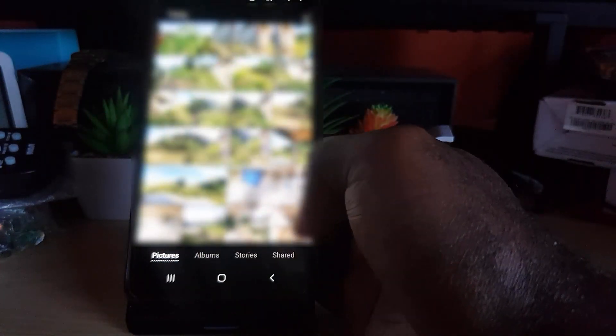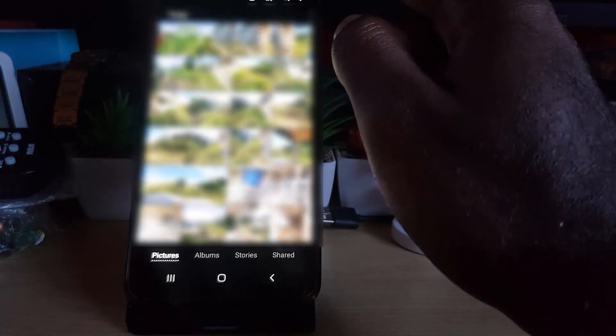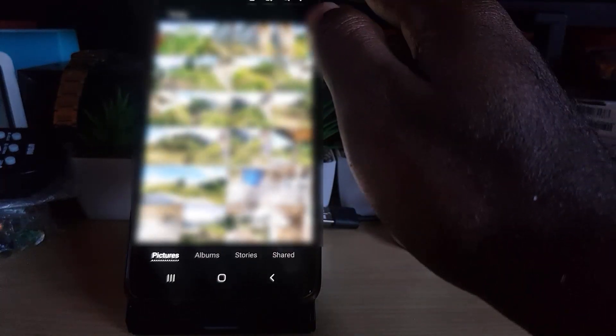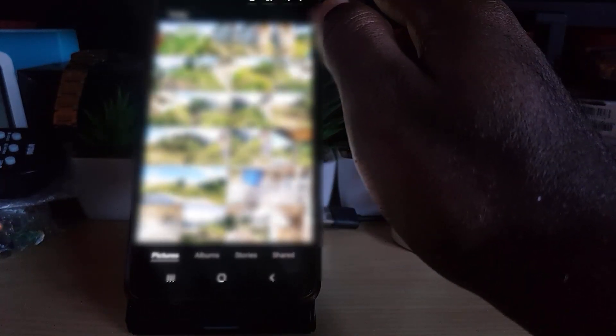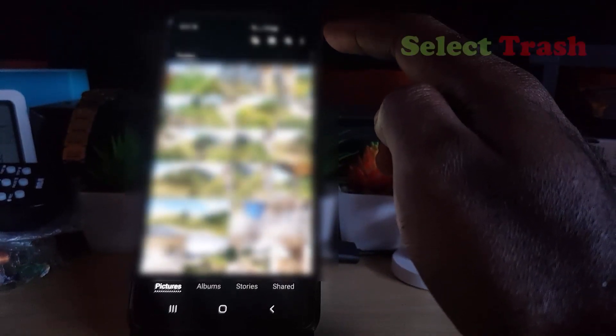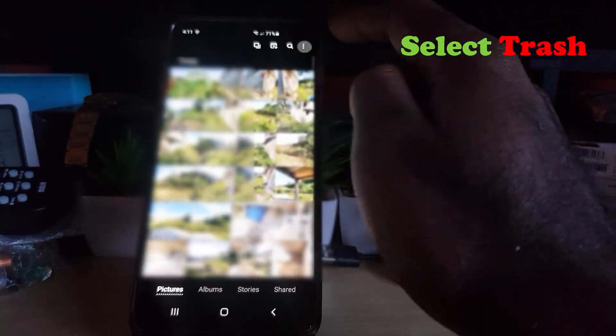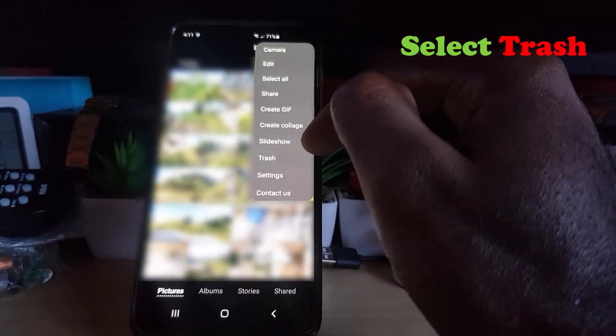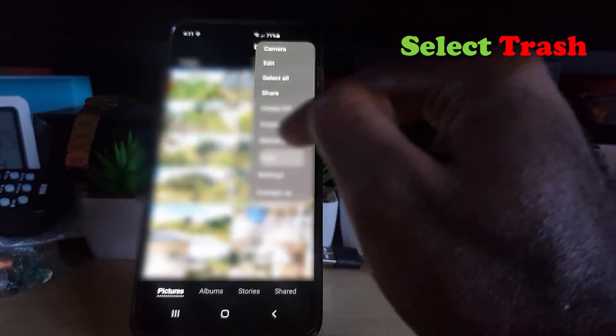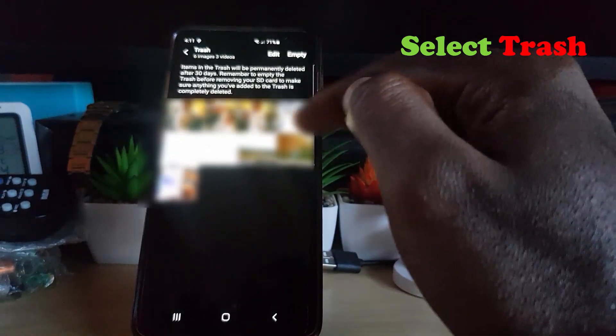Simply tap on the three dots upper right. Once you do that, go to your trash. Once you're in your trash you should see the number of files in your trash.